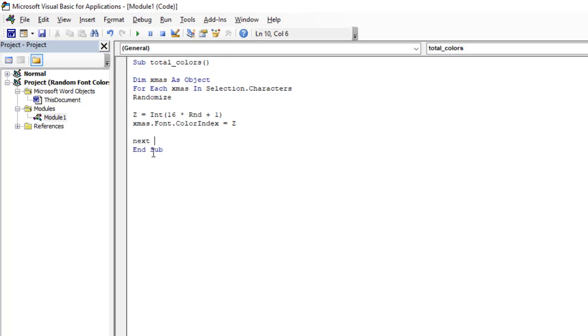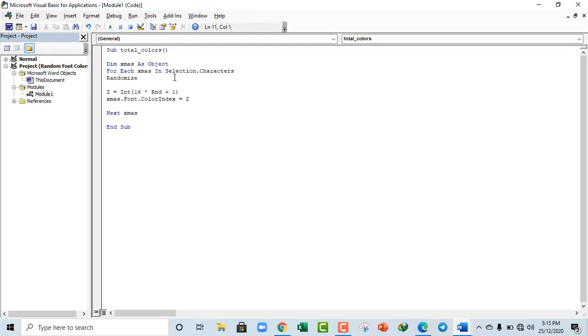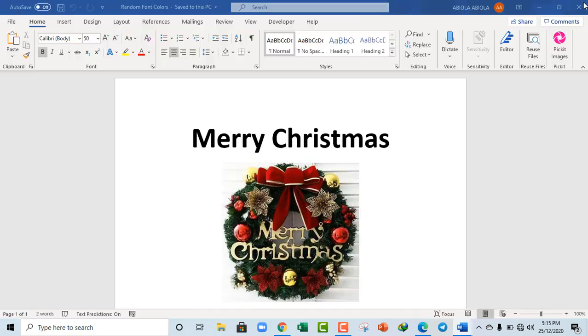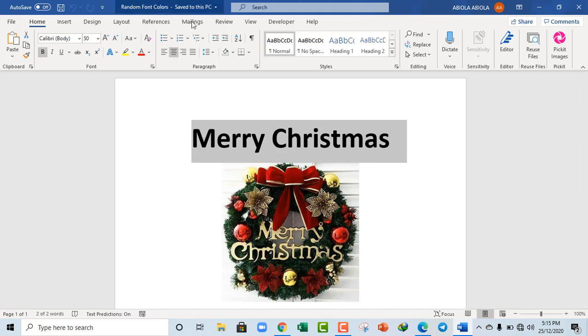XMath. So this is all that I need to choose random colors for my text. So let's just close this for now and let's apply it. I'm going to select all this from my text Merry Christmas and come to the Developer tab.